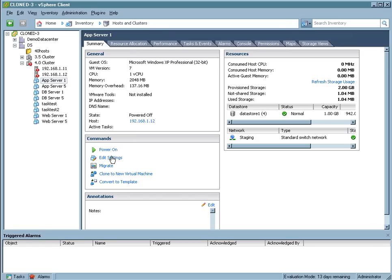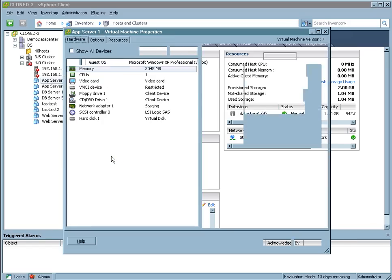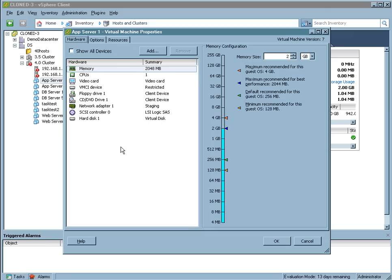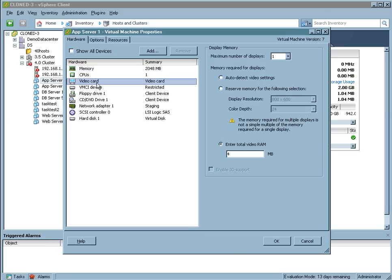Okay, to start off with, I've got a pretty basic vSphere setup here. I'm going to select a VM, edit the settings of that, and then I'm going to go in and select a video card.